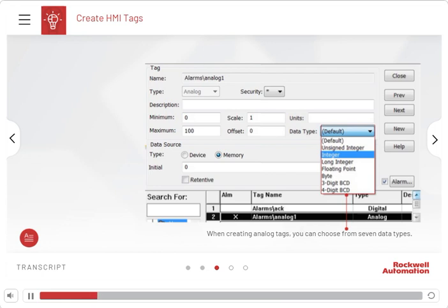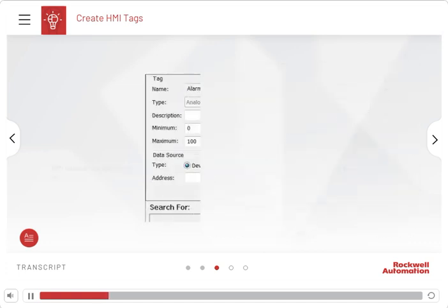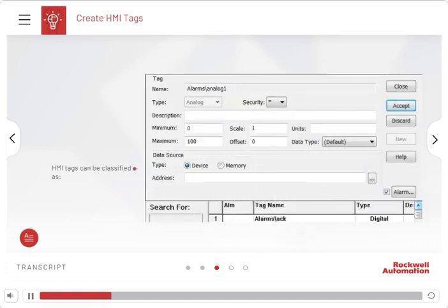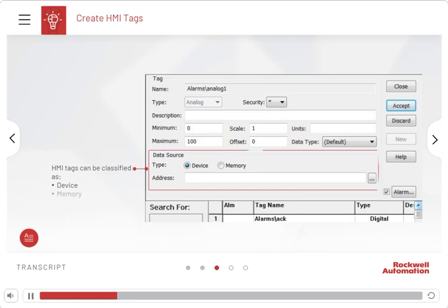HMI tags can be classified as Device, Memory, or System.